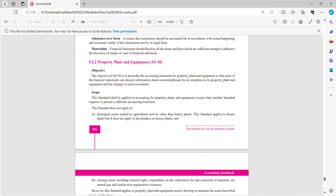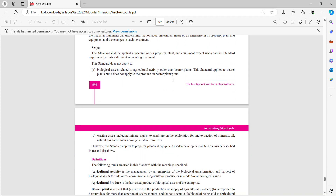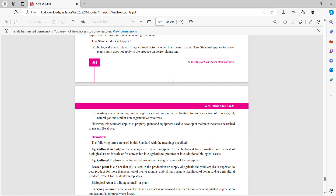This standard does not apply to: biological assets related to agricultural activity; wasting assets including mineral rights; and expenditure on exploration for and extraction of mineral oil, natural gas and similar non-regenerative resources. However, this standard applies to property, plant and equipment used to develop or maintain the assets described above.